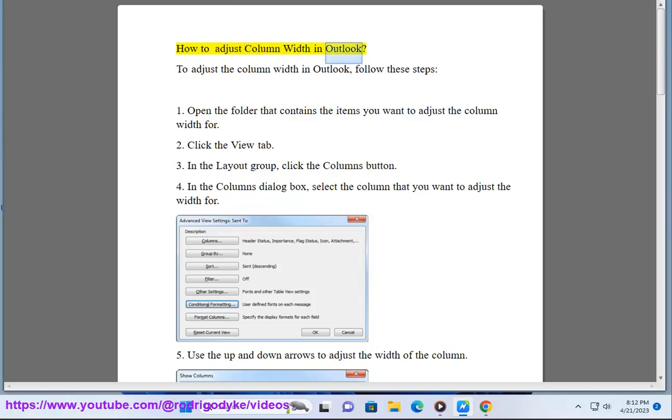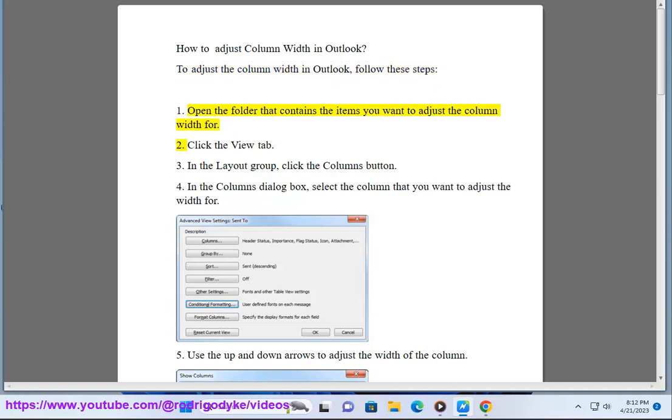How to adjust column width in Outlook: To adjust the column width in Outlook, follow these steps. First, open the folder that contains the items you want to adjust the column width for.